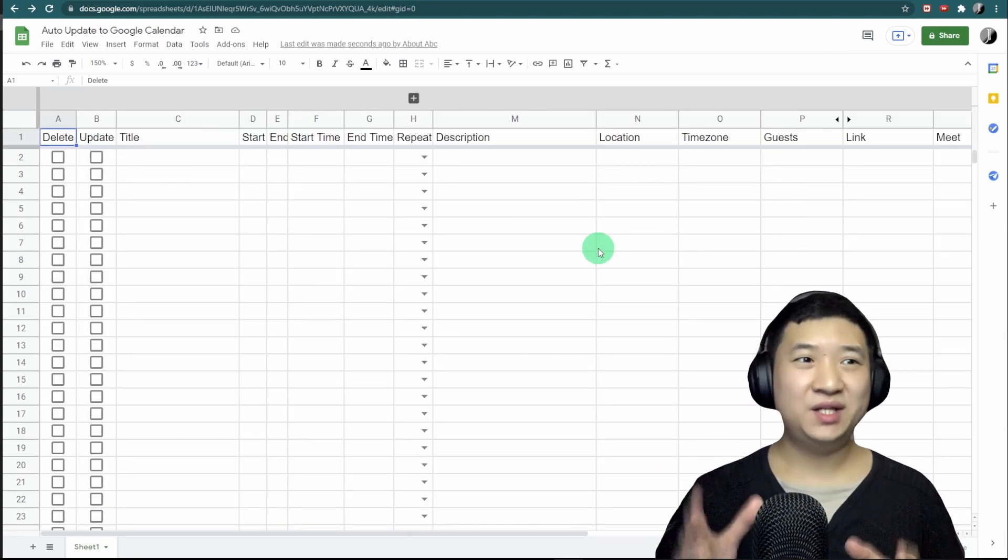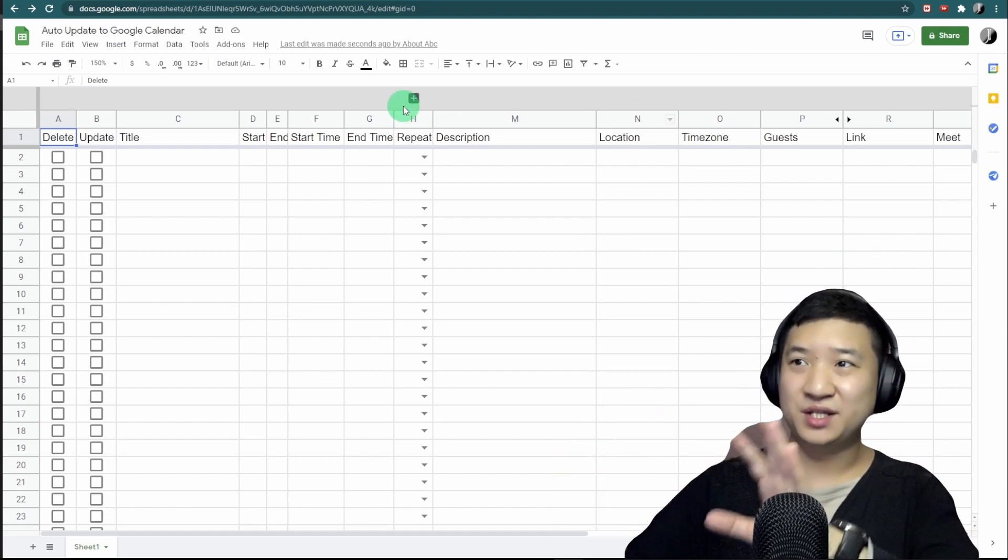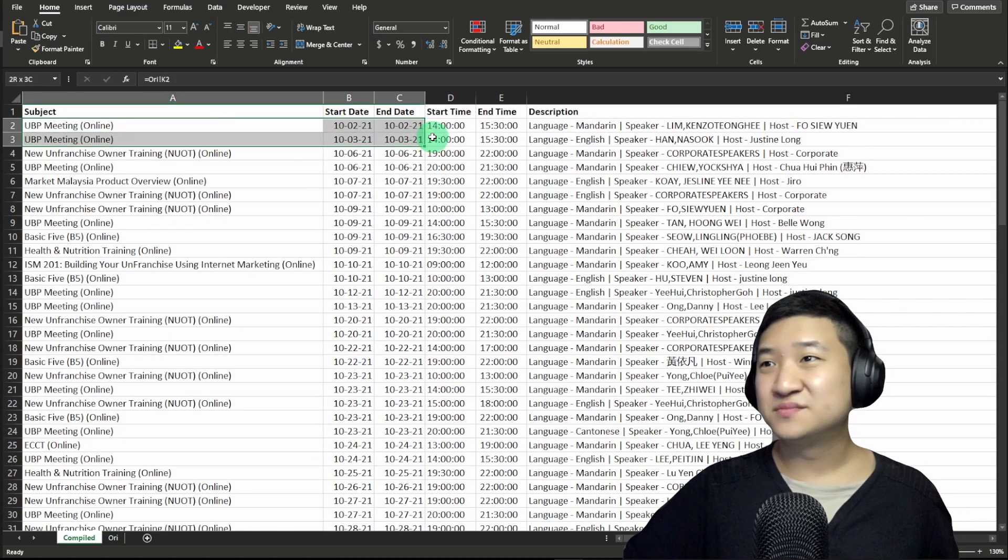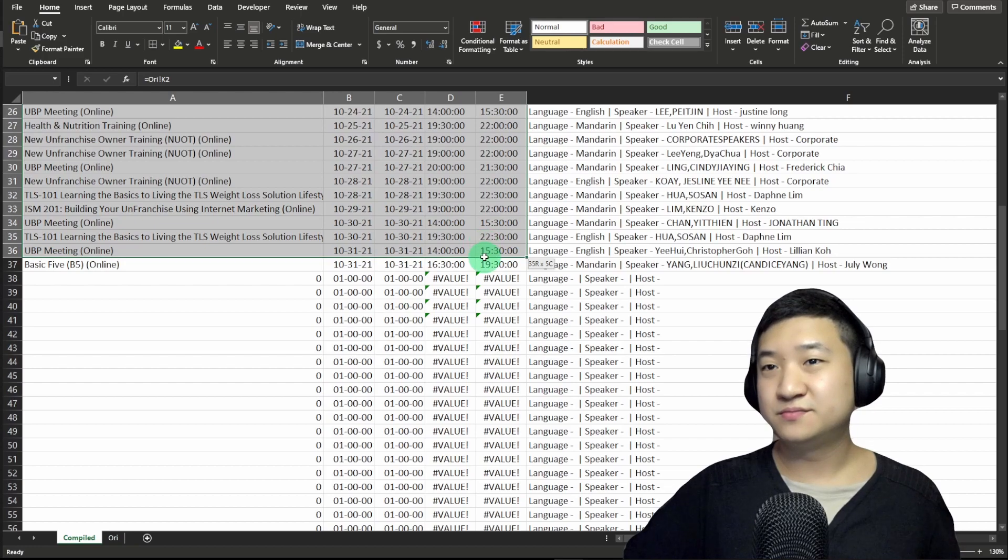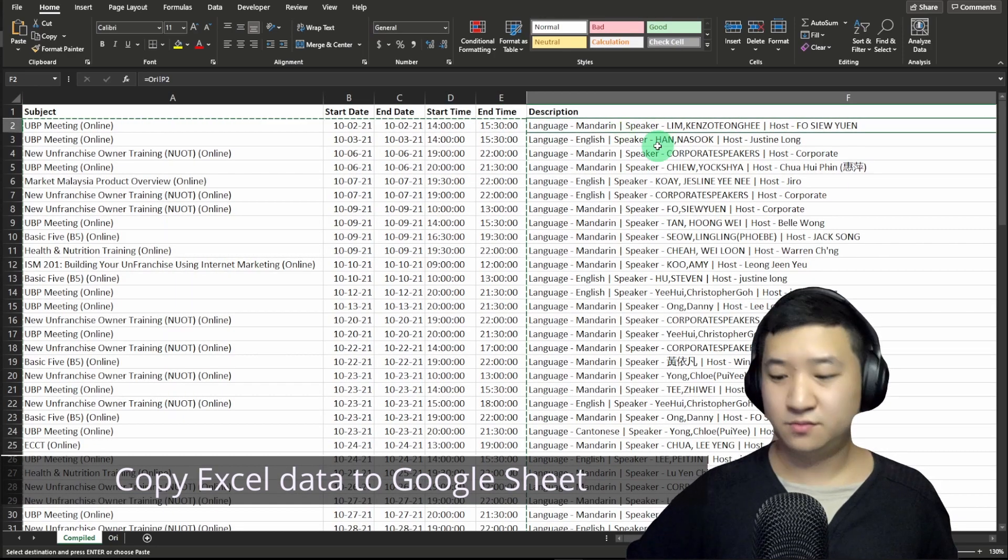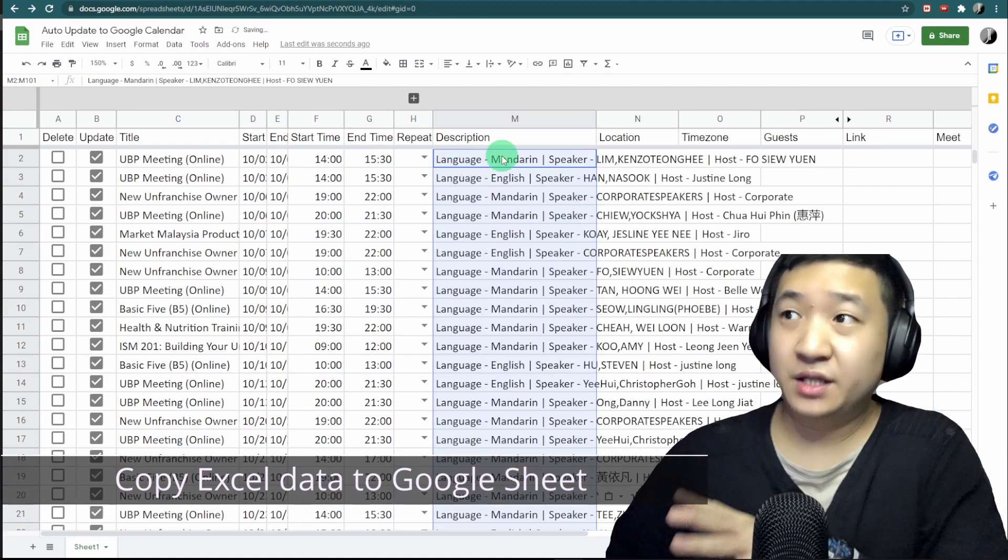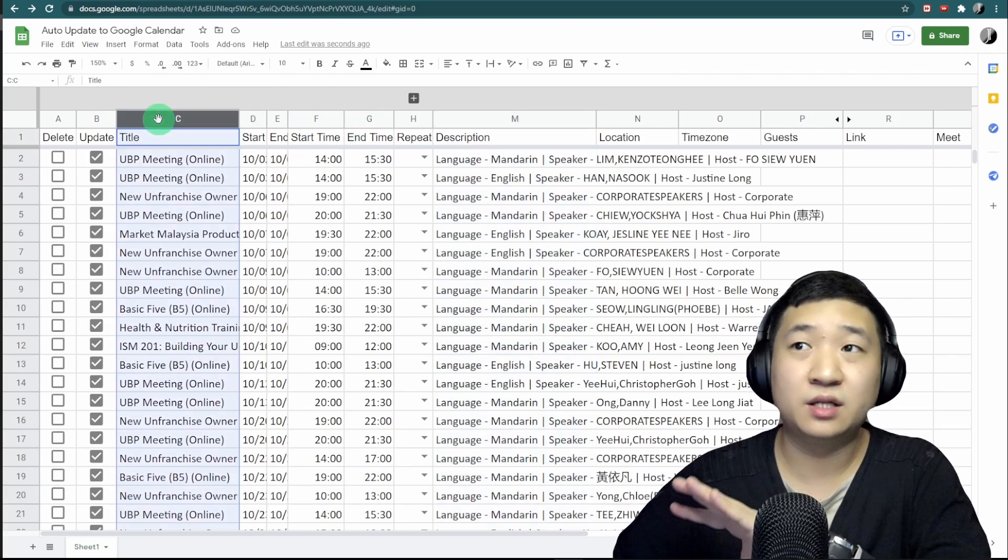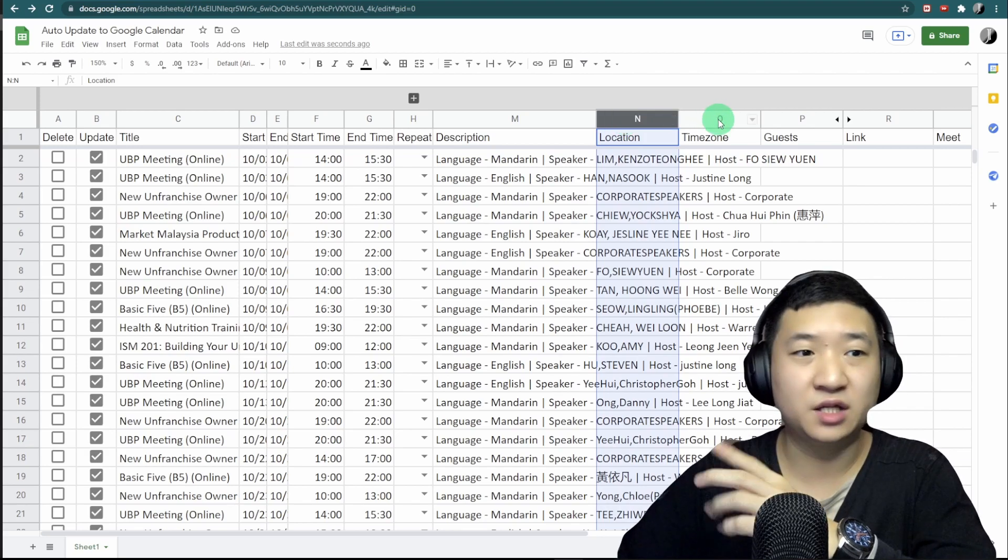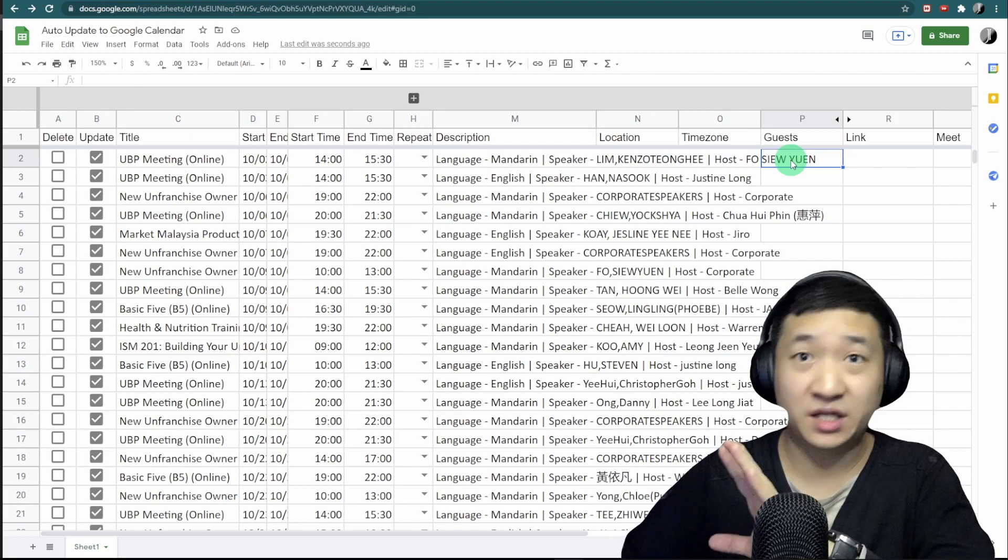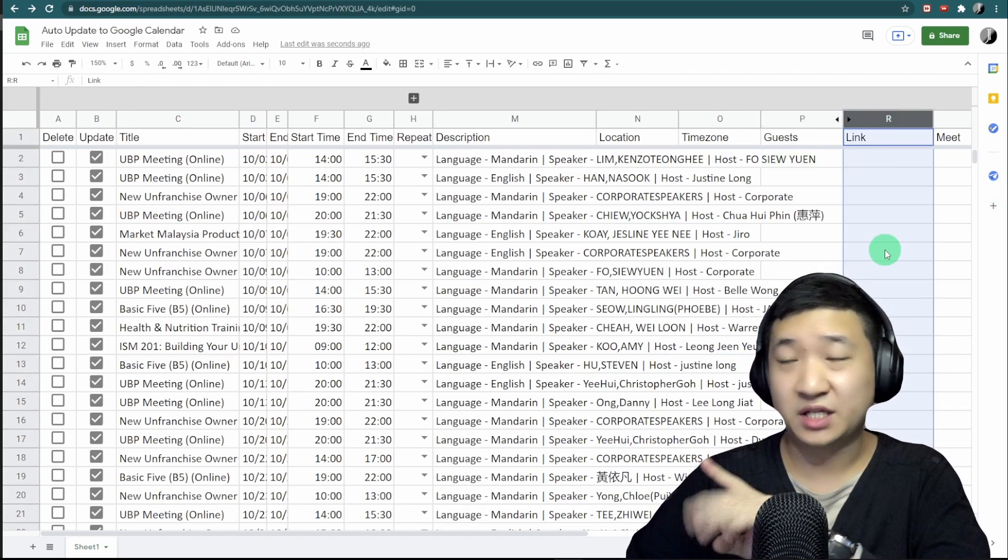You shall see the whole format of the Google Sheet already imported. Now I'm going to copy my events here. I'm going to copy all this and paste it here. I'm going to copy the description and paste here.